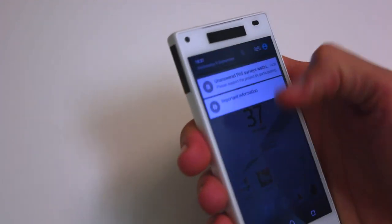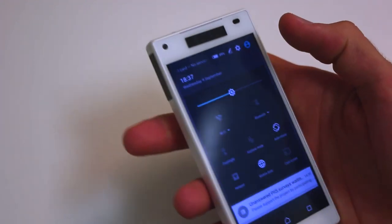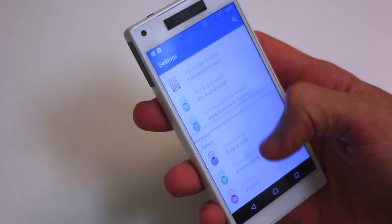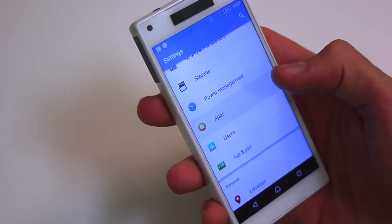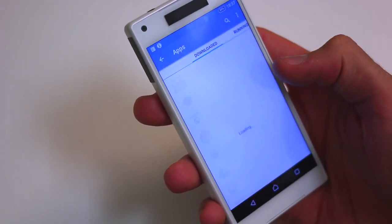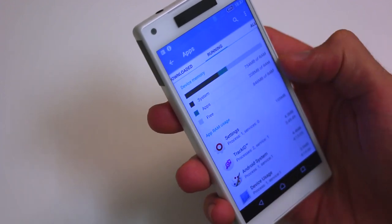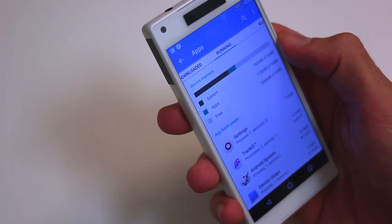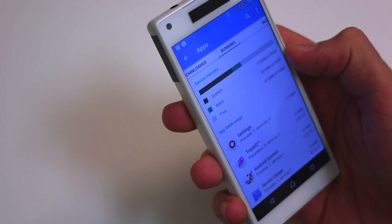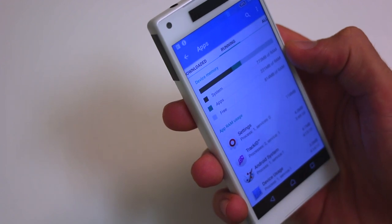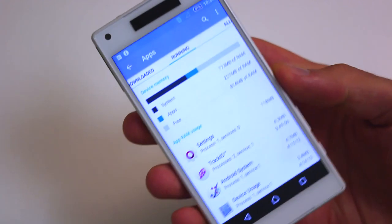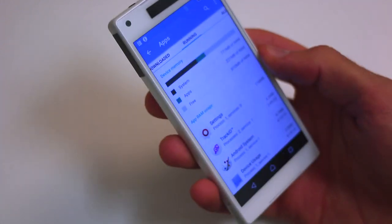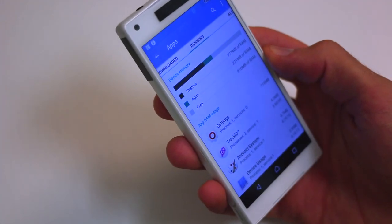Second question you wanted to know is free RAM — how much free RAM is there? If I jump into the application section, I can swipe over to running. System RAM being used is 786, apps 221 — that's about a gig. So you end up with about a gig of free RAM, just shy of 810 megabytes.